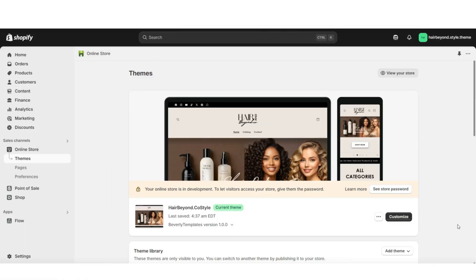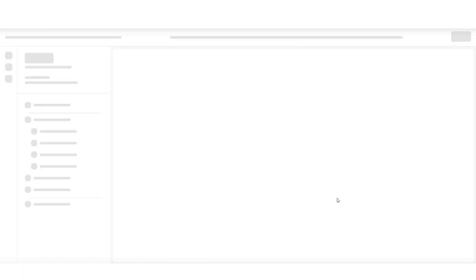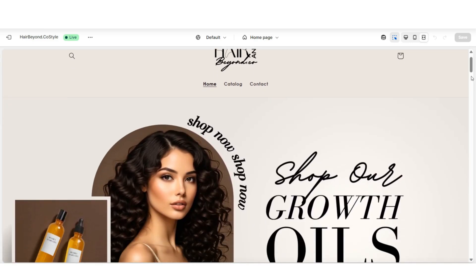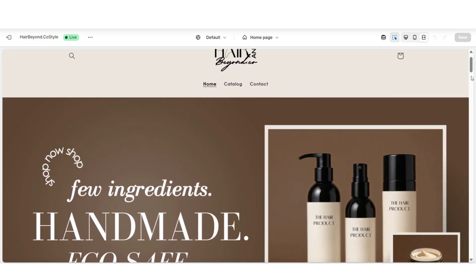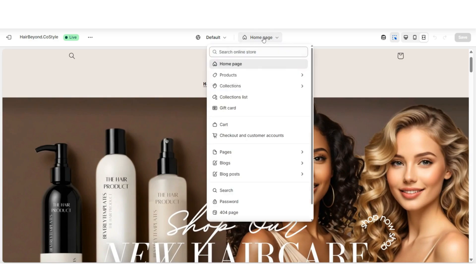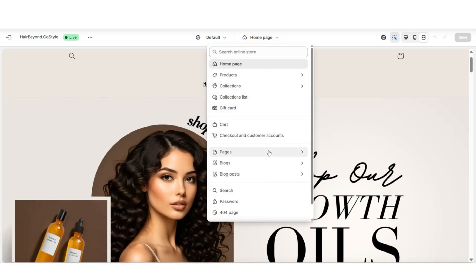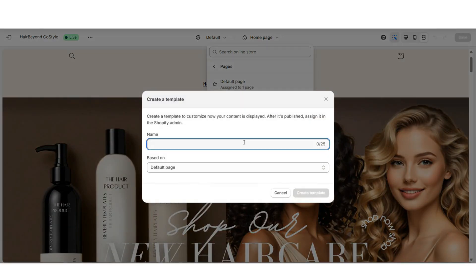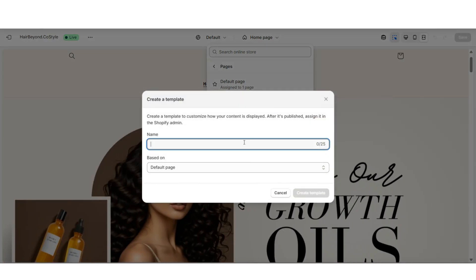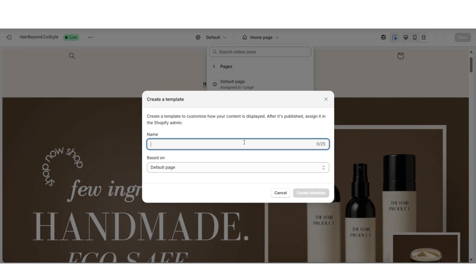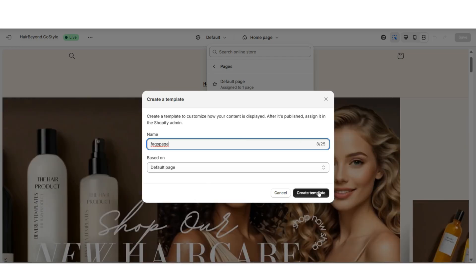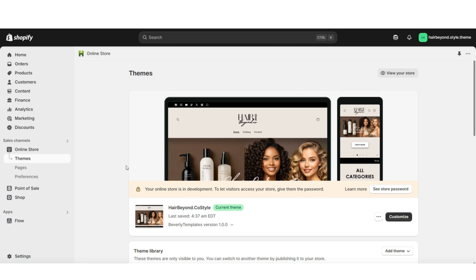To get started, open your Shopify store and go to customize your currently published website. I'll be showing you how to create a separate page that will be your FAQs page. Up here where it says homepage, click that, then click pages, then click create template. You can title this template based on the type of page you're creating, so I'm going to title this FAQs page. Once you're finished, click the create template button and then exit your website.